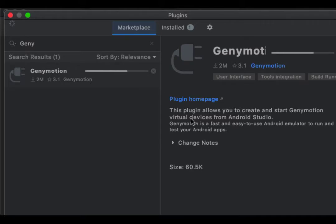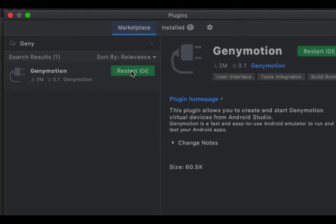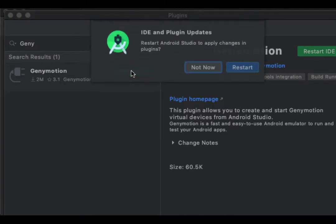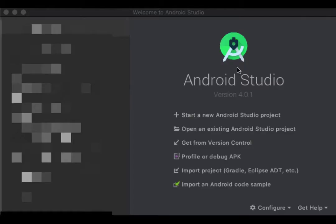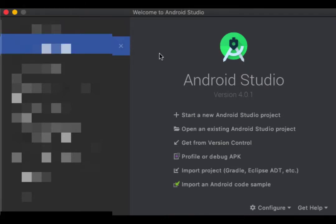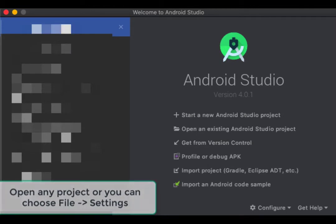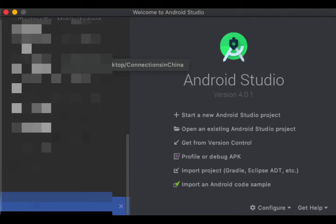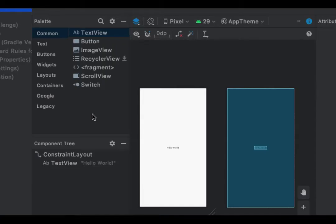After installing, it says 'Restart IDE', so you need to restart your Android Studio to apply the changes. Now it's already restarted.